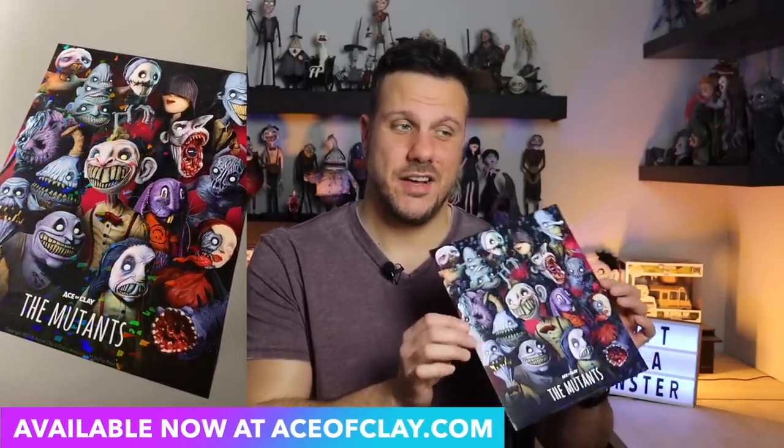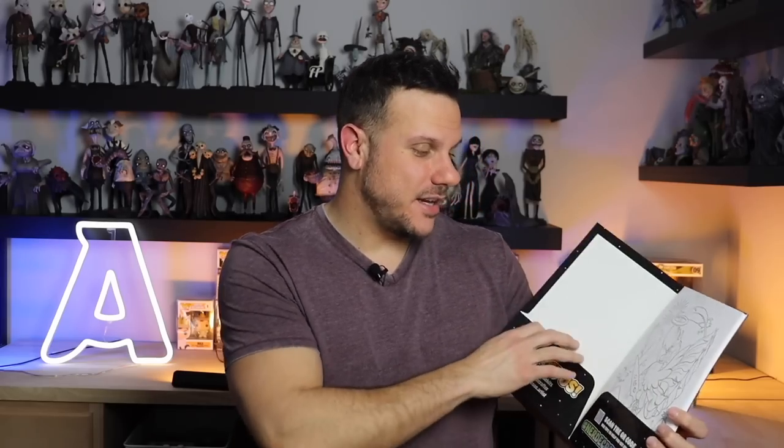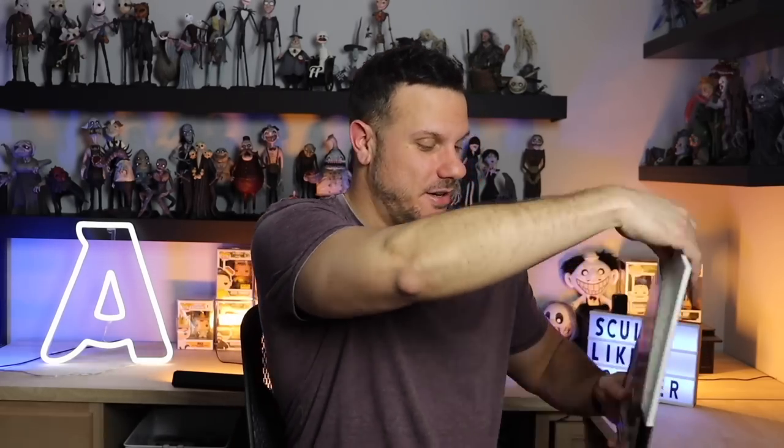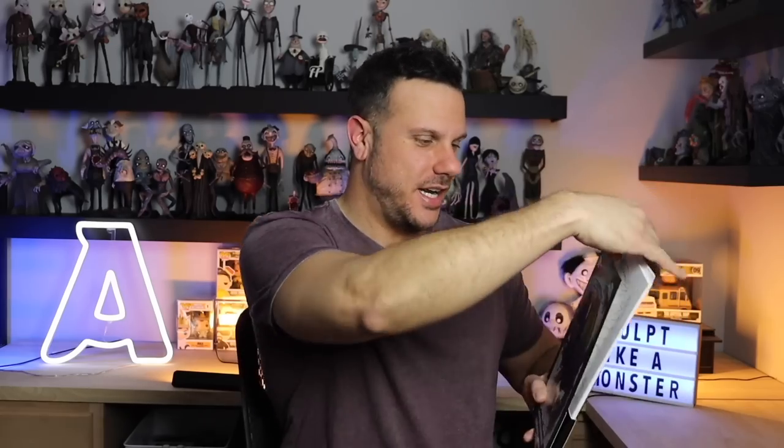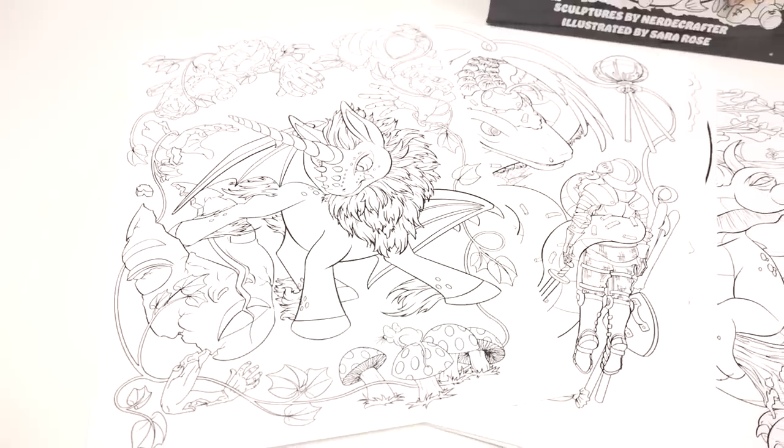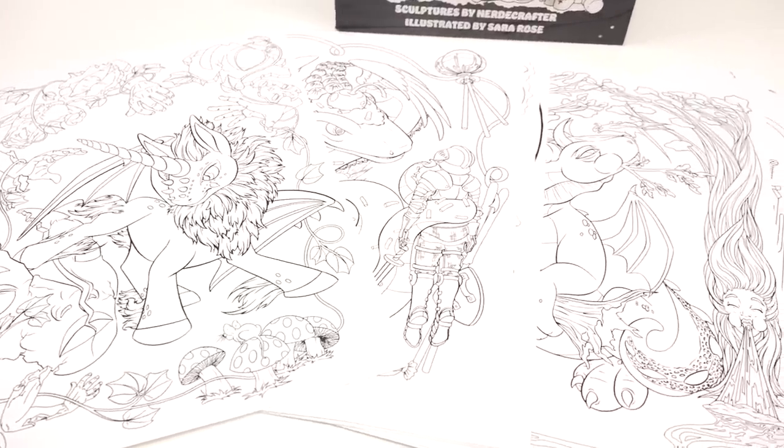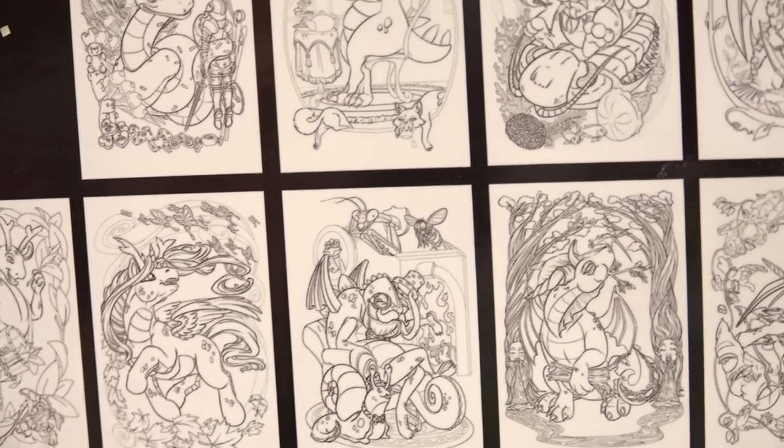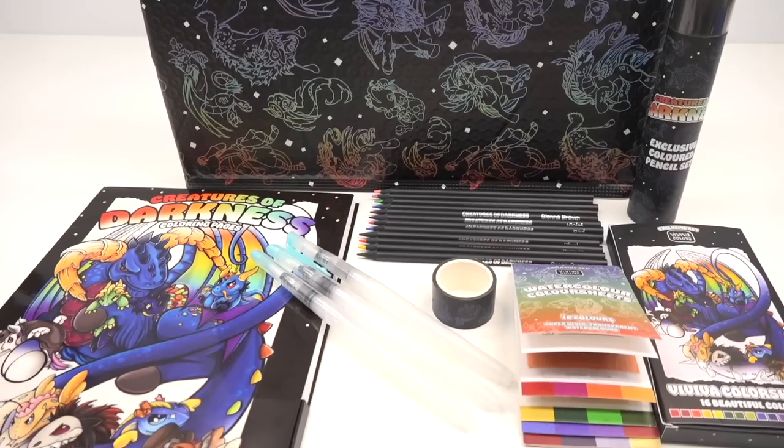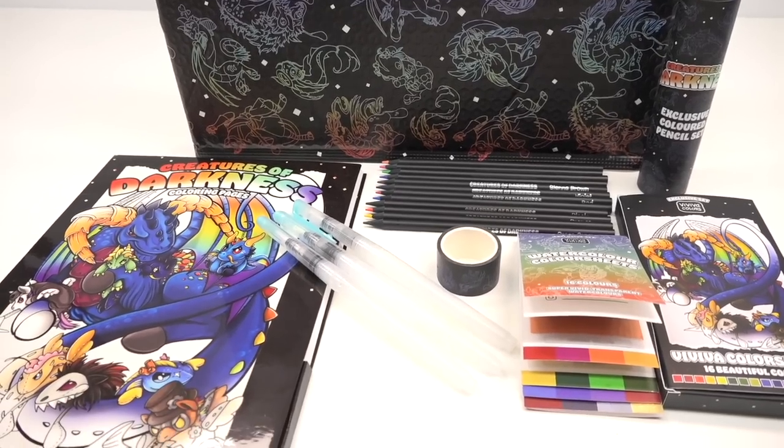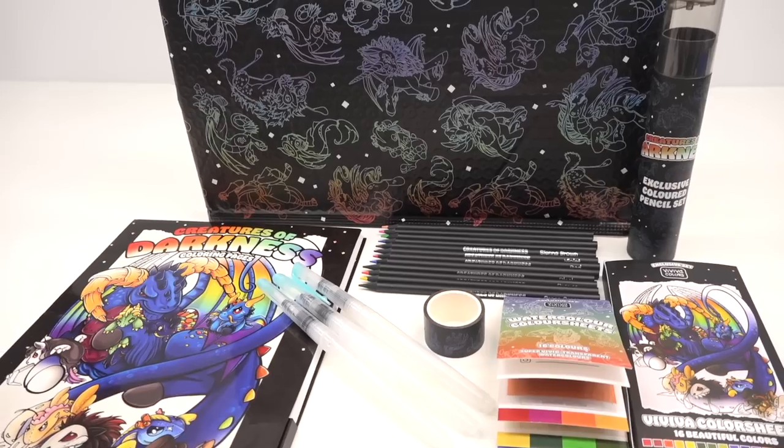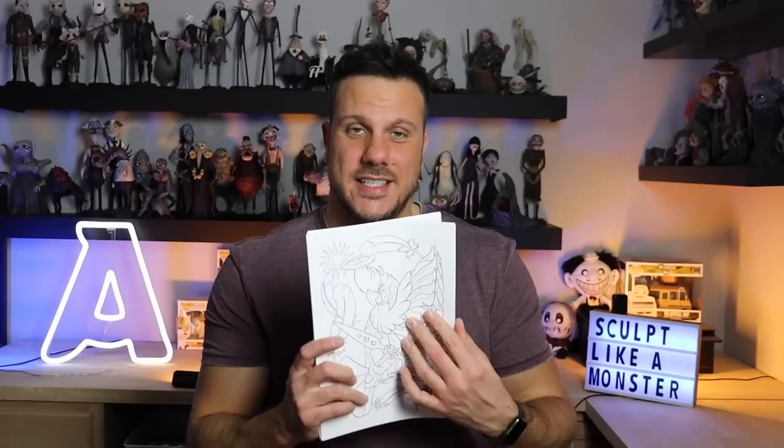And then my friend Nerdy Crafter just released her brand new coloring set. It features a bunch of beautiful illustrations that are based off her sculptures that she's done in the past. So you get this nice folder here and then all of the coloring pages are right here. There's a ton of them and they're on super thick, super nice paper. And the set also comes with some watercolor paint brushes where you just add water to these and a little watercolor set right here and some awesome colored pencils. This whole set is available right now at the link below for a limited time only. So if you want to get your hands on Nerdy Crafter's amazing coloring set, be sure to grab it before it's gone. And now without further ado, let's sculpt Denji.